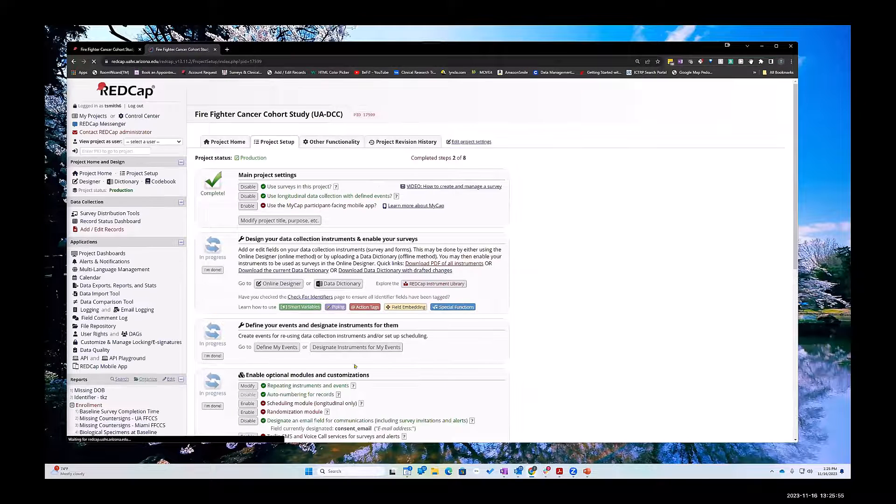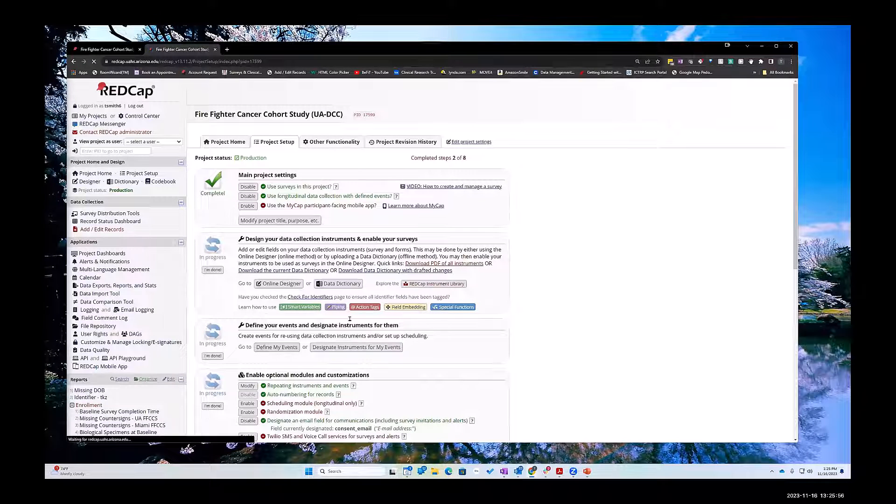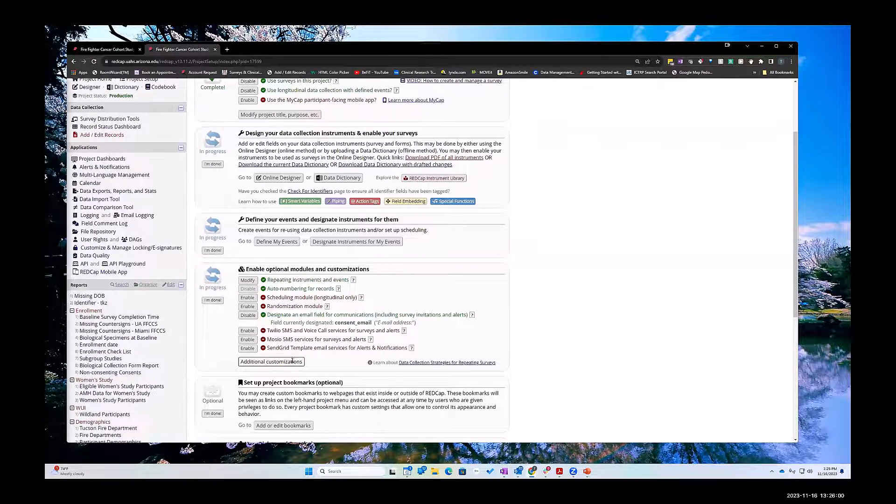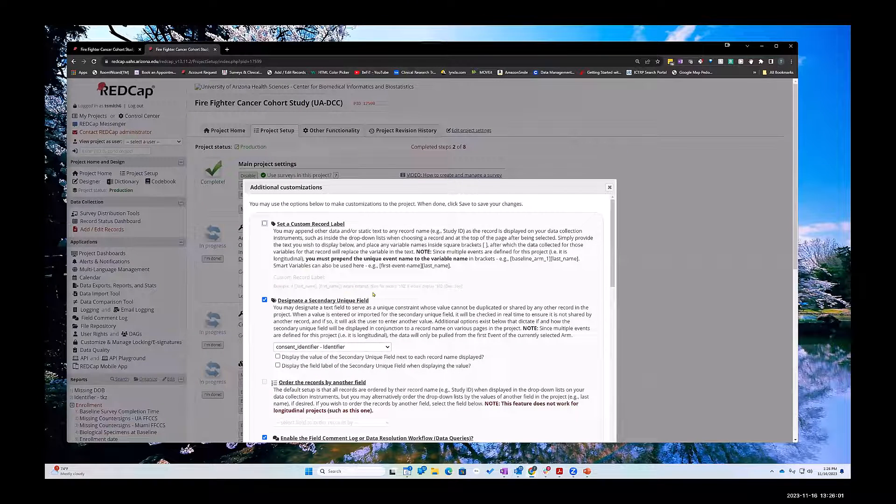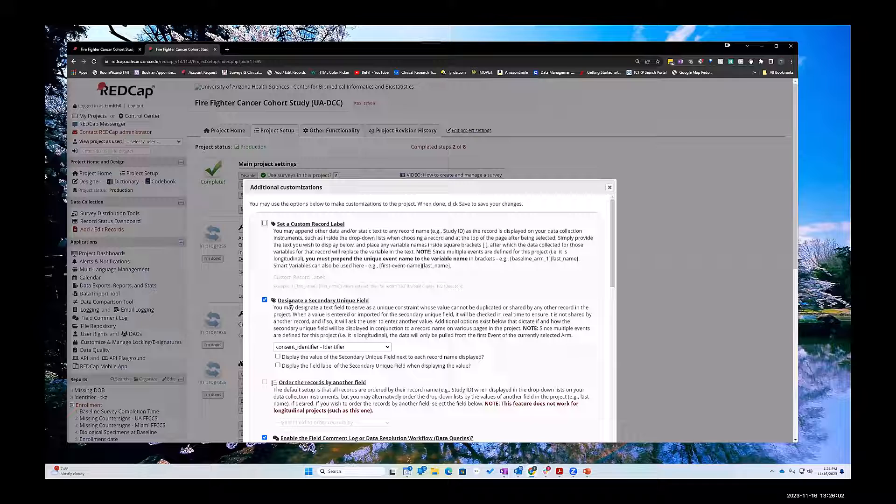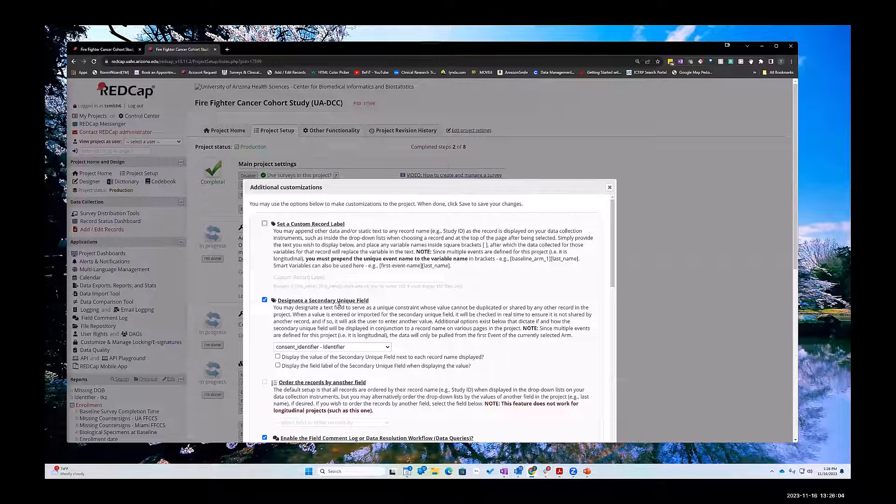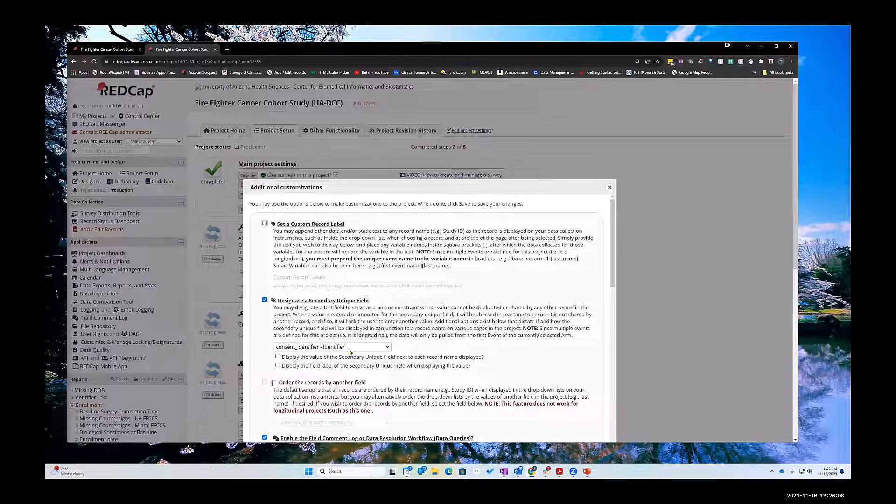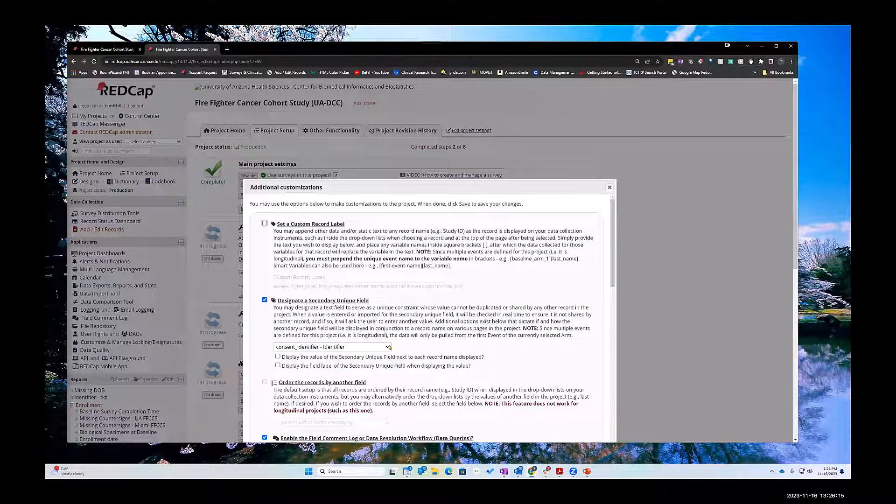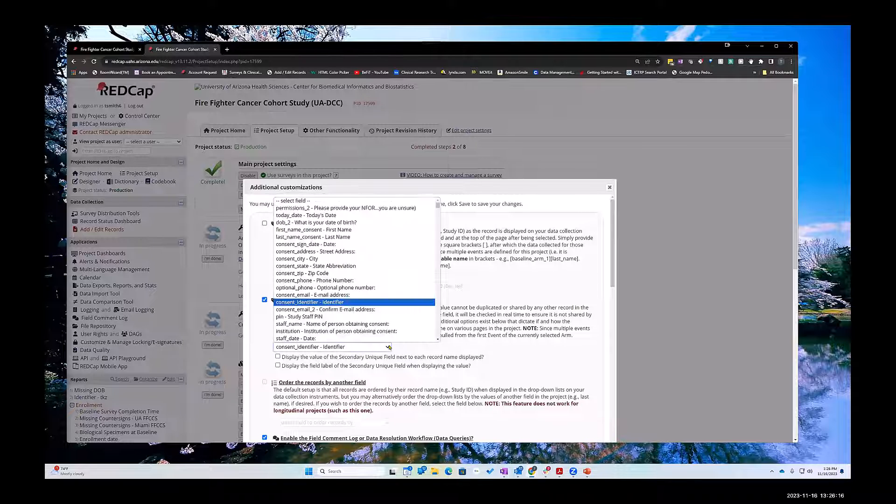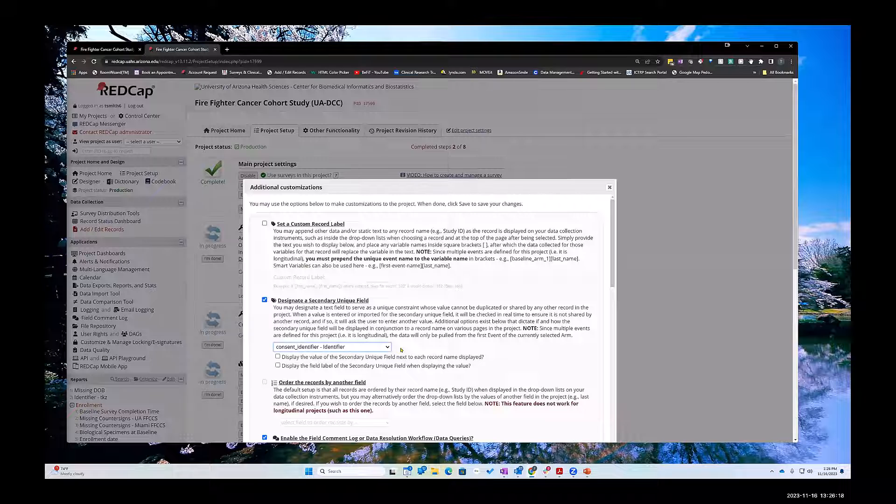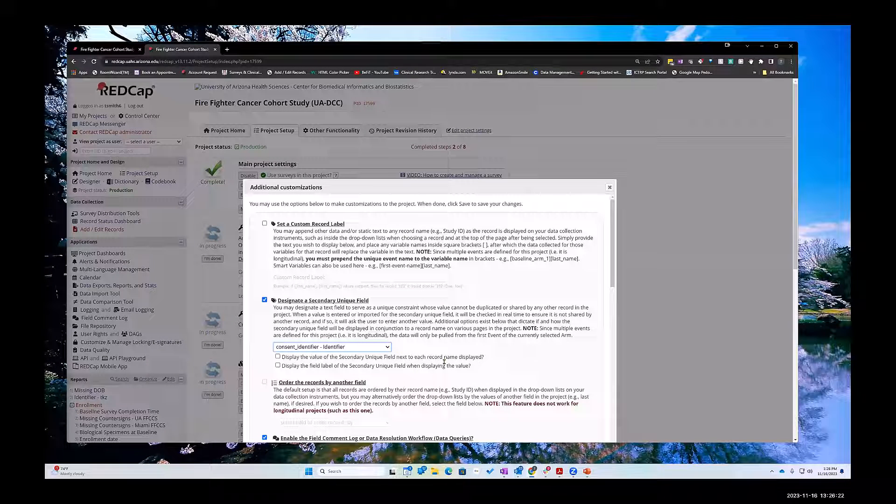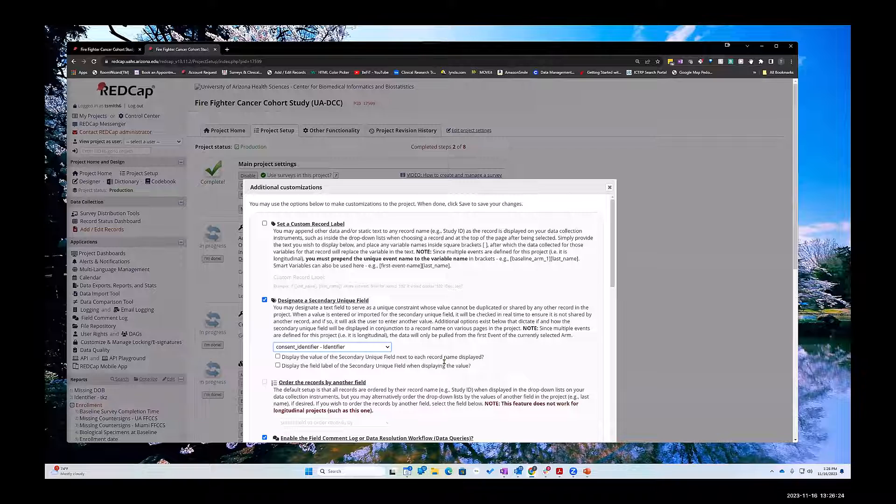The first thing we try to do is create a secondary unique field. This is a unique field because normally when you look at the dropdown you only have an option of one field, but if you really want to search for unique fields my thinking was...